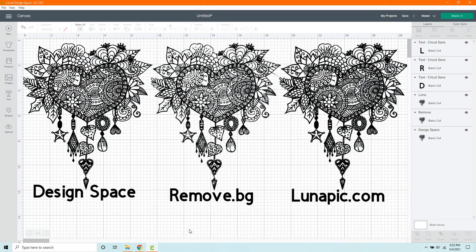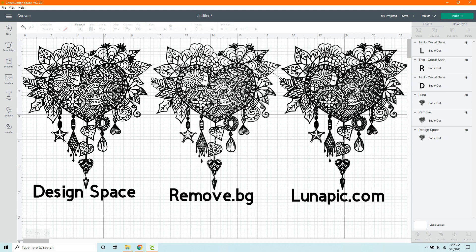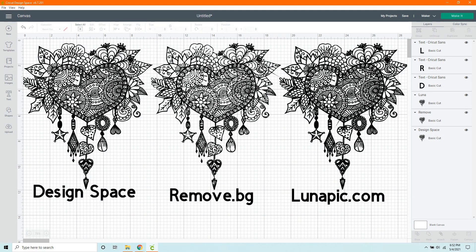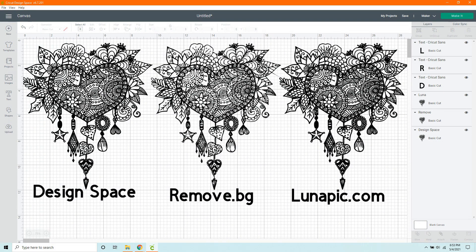I have uploaded all three methods into Design Space so that we can compare them all together. Up first, we have Design Space, which looks pretty good. We've got some pretty solid lines here. The issue I have with Design Space is it takes forever to clean up a picture,